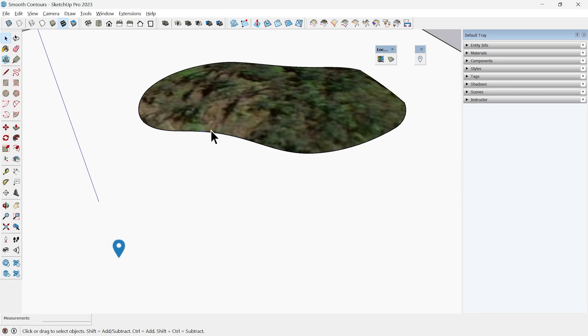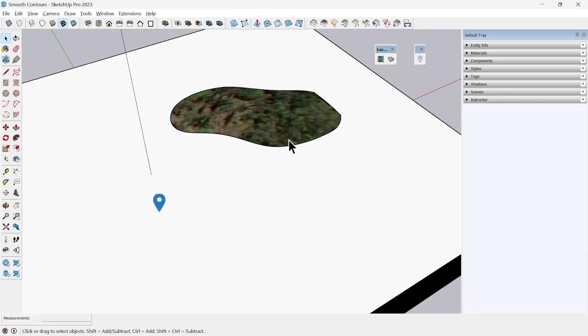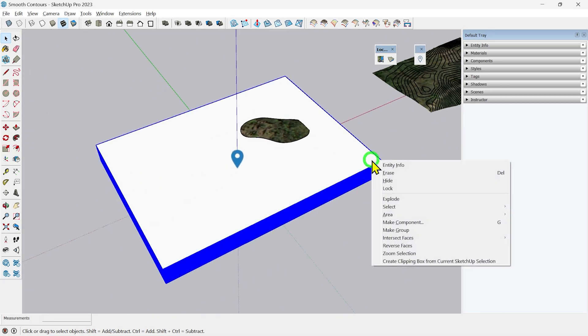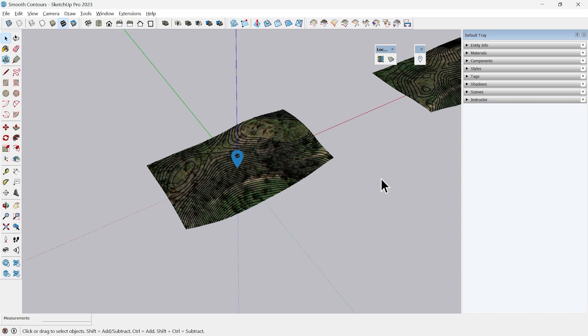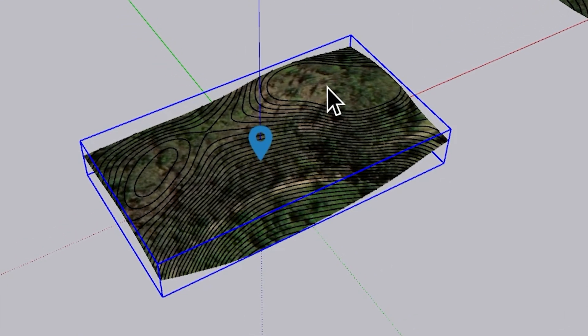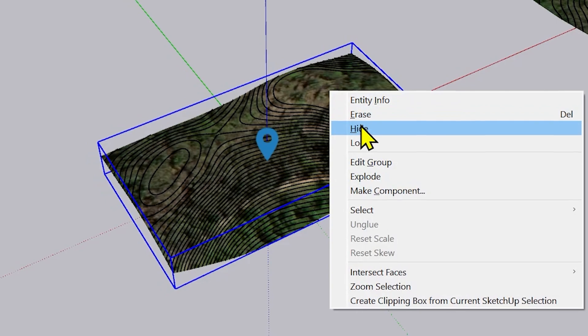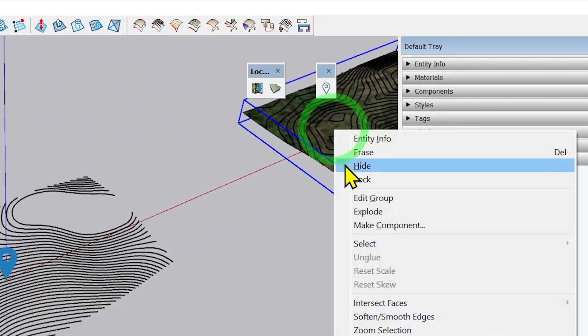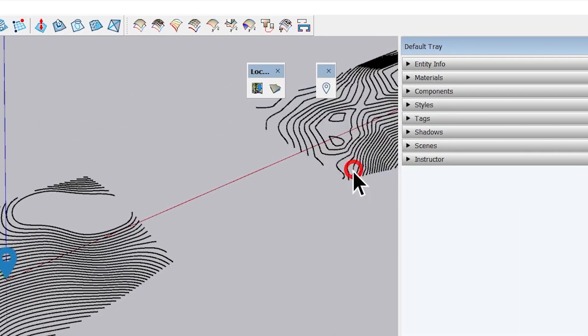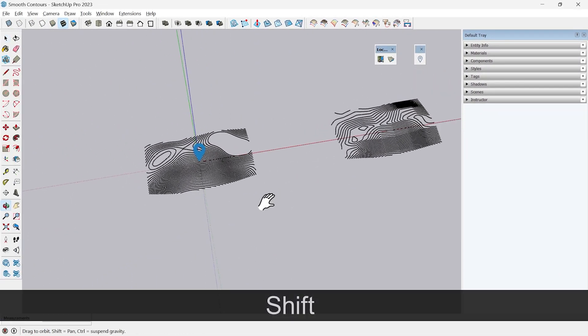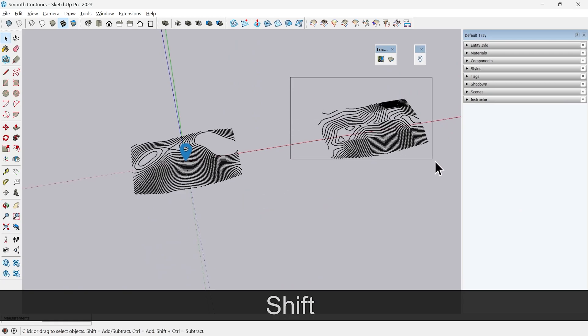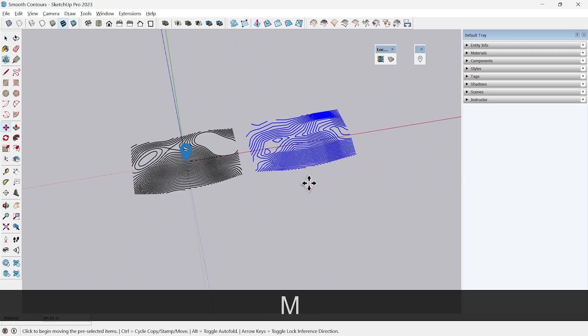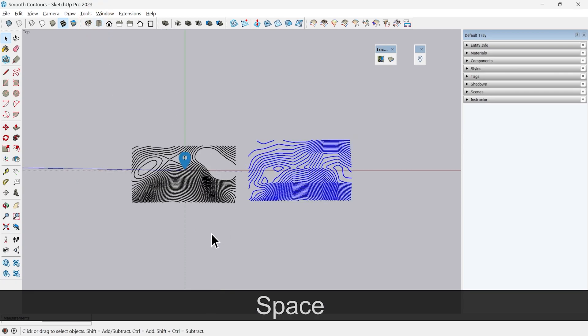I will select all these and I will hide it just to show you the difference. I will hide this as well and hide this surface as well. Now you can see the difference. Which one is smoother you can decide. That's the advantage of the newer tool by Sketchup.